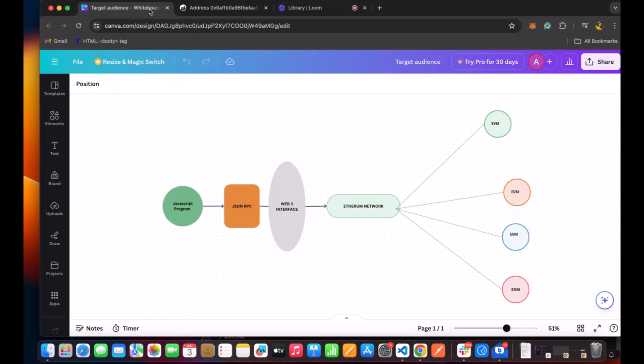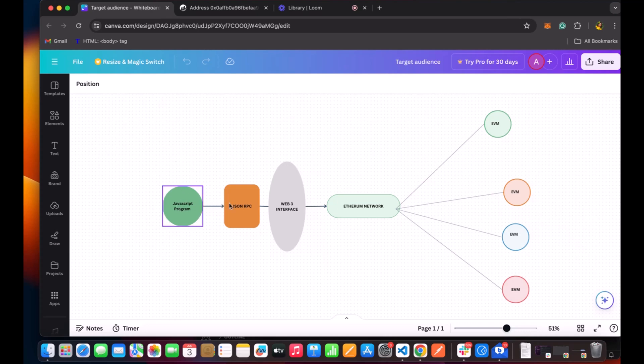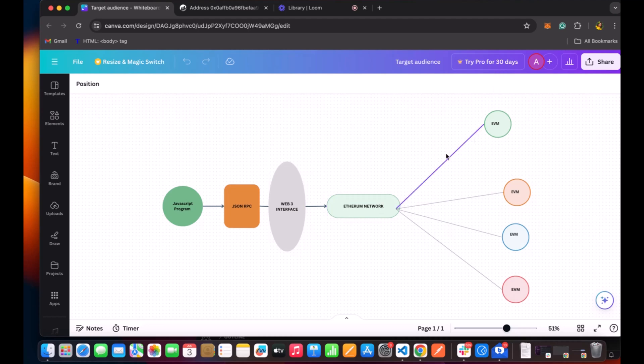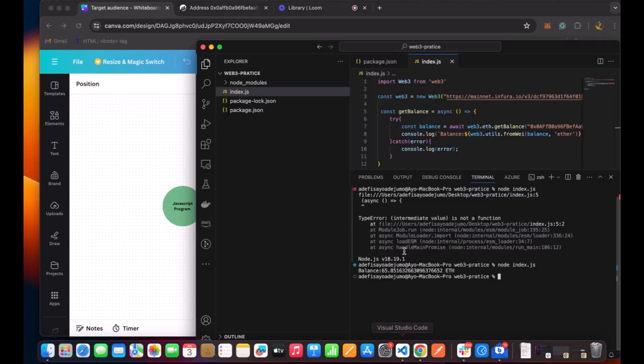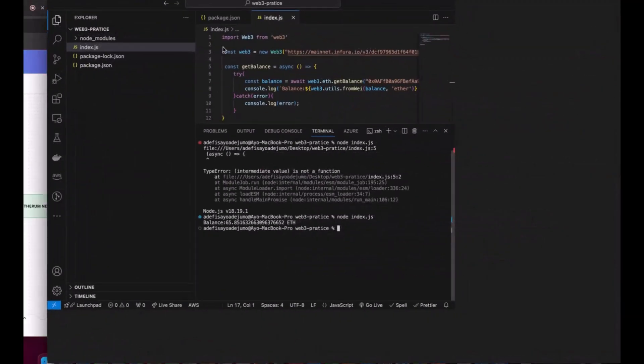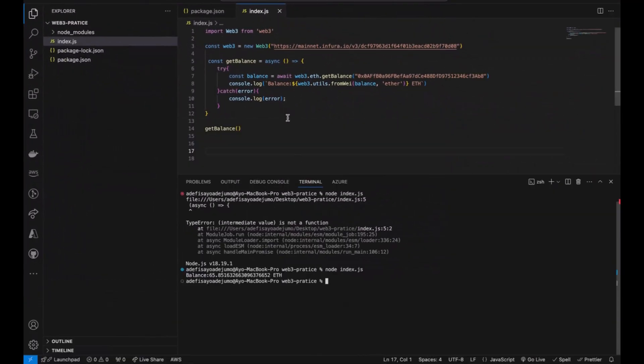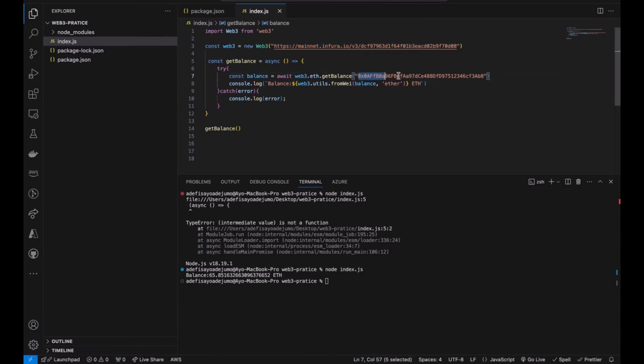If we go back to this chart that I have here, we've used a JavaScript program and we've connected through the JSON RPC with our Web3 interface to the Ethereum network. And we've been able to fetch a balance from a network like Etherscan. And that is what's happened here in the code: connection to the Ethereum blockchain system, reading a balance from an account, and getting the value from Wei to ether.